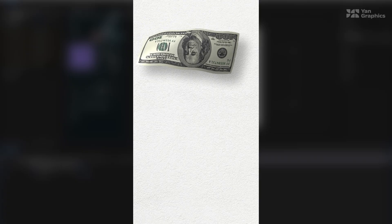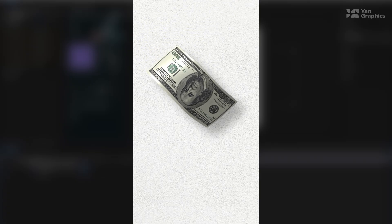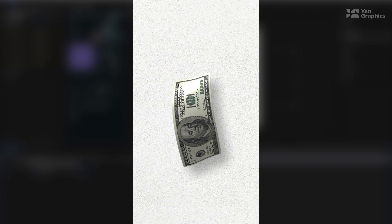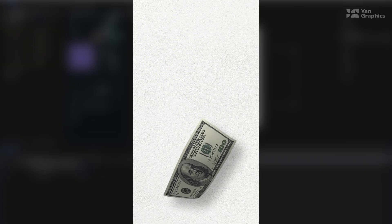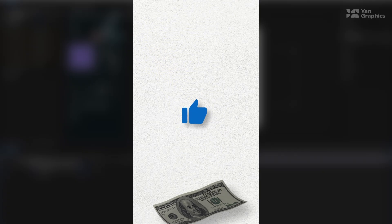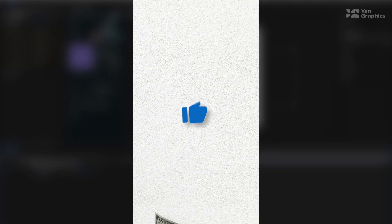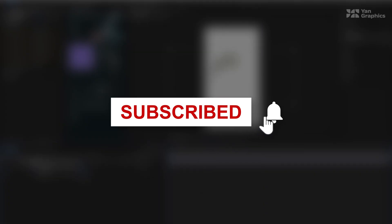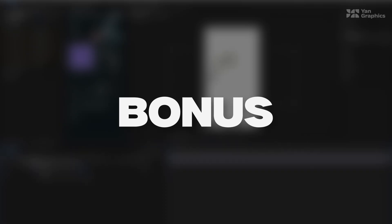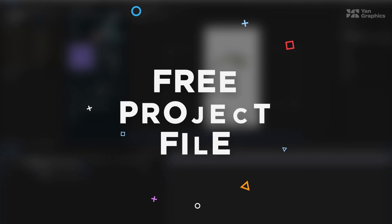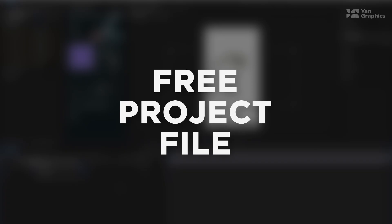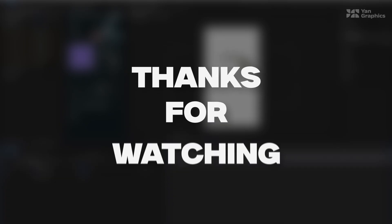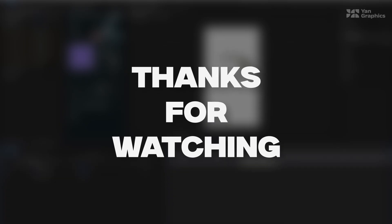And that's it! You've created a natural looking falling dollar animation in After Effects. If you found this helpful, don't forget to like, subscribe, and hit the notification bell so you don't miss future tutorials. Drop your thoughts in the comments below. And as a bonus for watching until the end, you can find the link to the free project file in the description. Thanks for watching. See you in the next one!